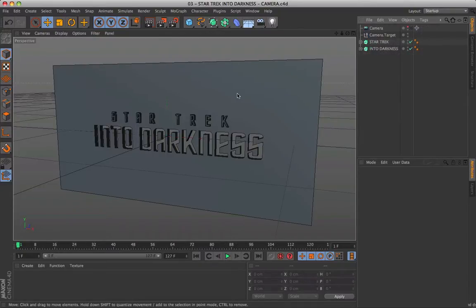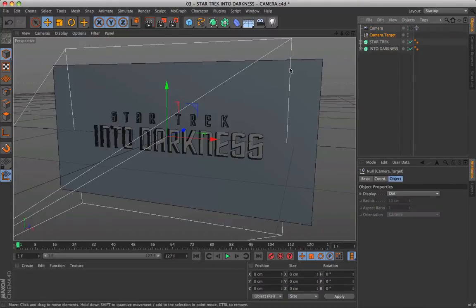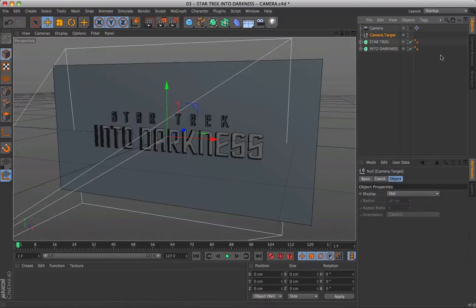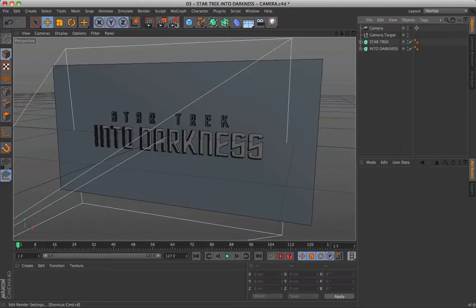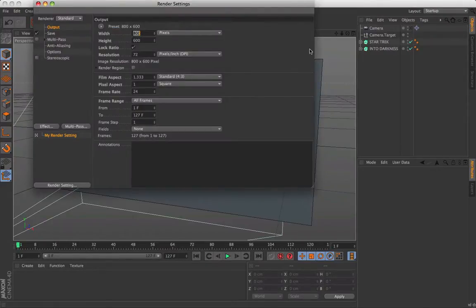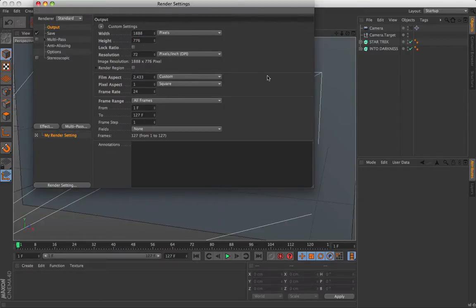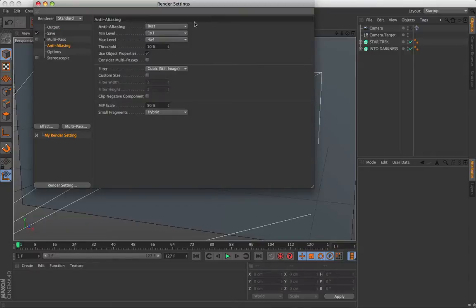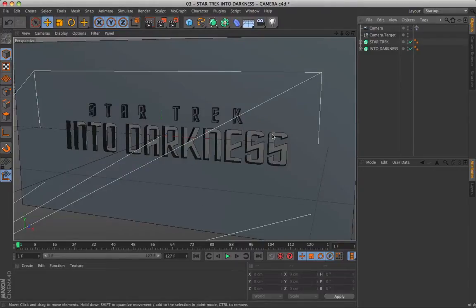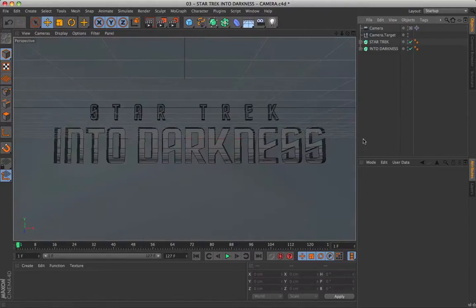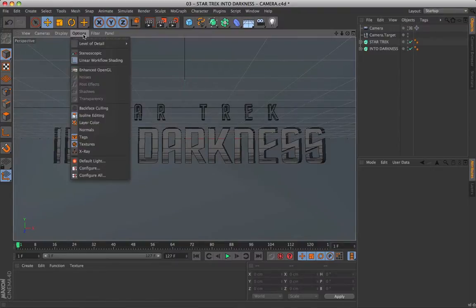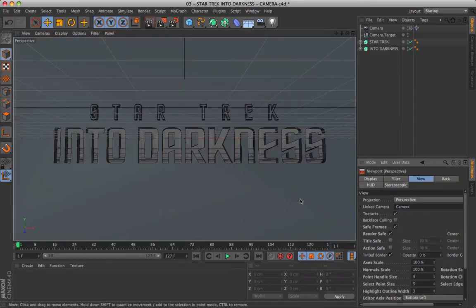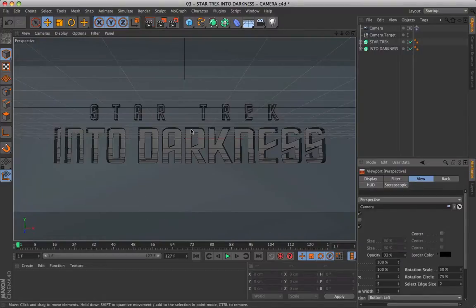At this point, we can proceed with the animation of the camera. But first, it is important to set the correct parameters of the project. Follow on-screen values. Our entire sequence is about 127 frames at 24 frames per second, obviously with the anti-aliasing parameter on best. To see the true contours of the final size of the render, go to Options Configure. And here we can set a value of about 33% of opacity. Perfect.